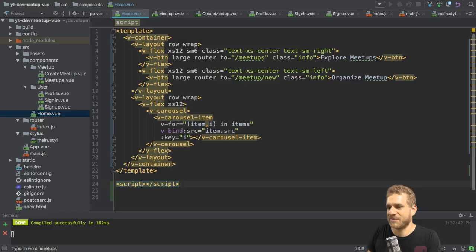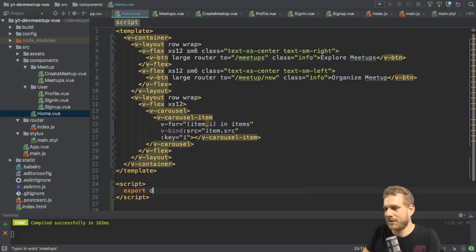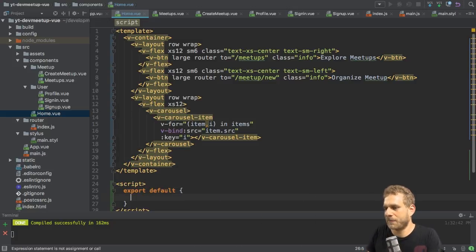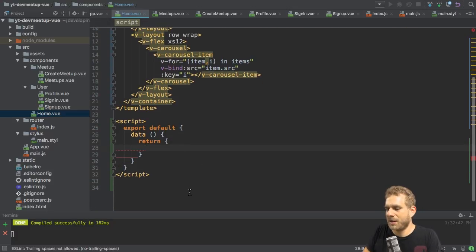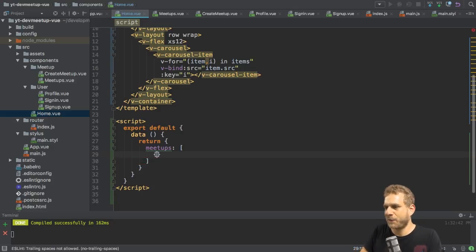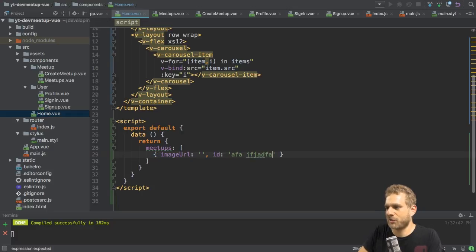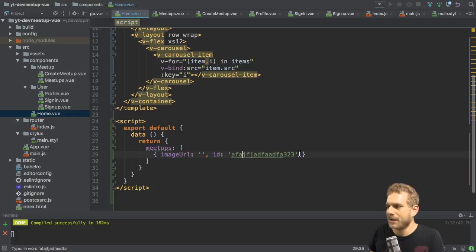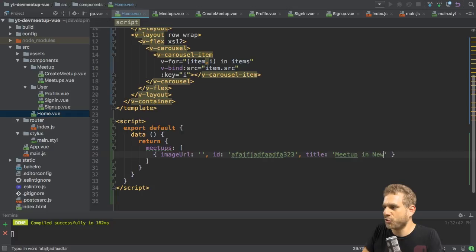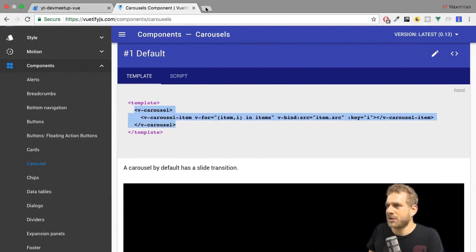I'll add a script section to provide items for the carousel. I'll add export default with a data method returning an object. In there I'll have a meetups array — each meetup will have an imageUrl and an id. I'll also add a title field. This data will later be pulled dynamically from Firebase once we've added that.